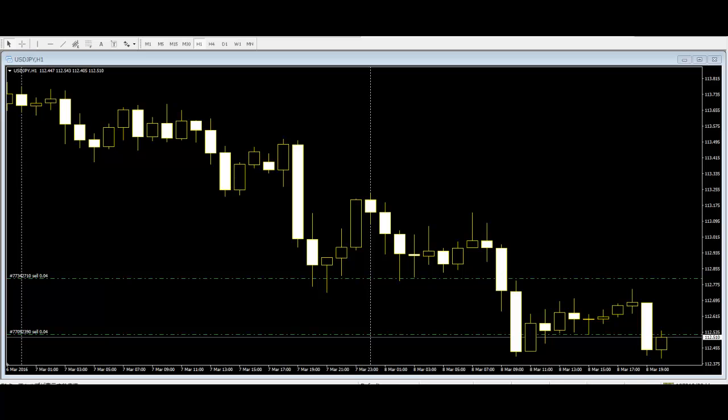Candlestick charts reveal another dimension of the given period's price action by pictorially displaying the force behind each price bar's movement.